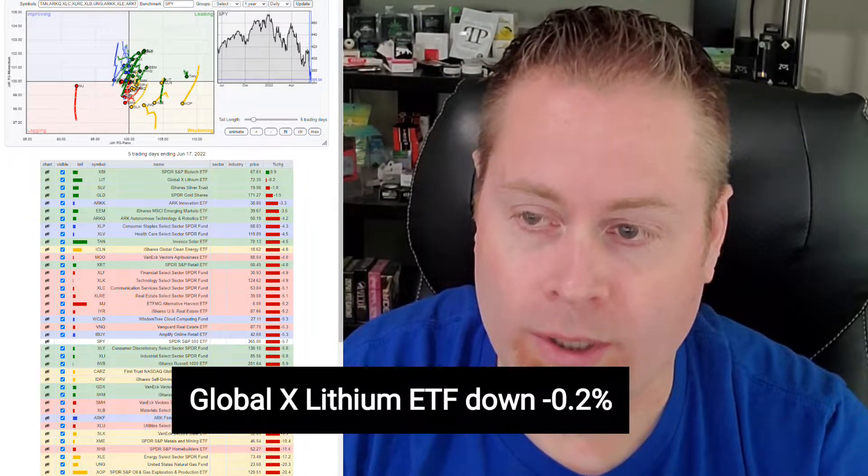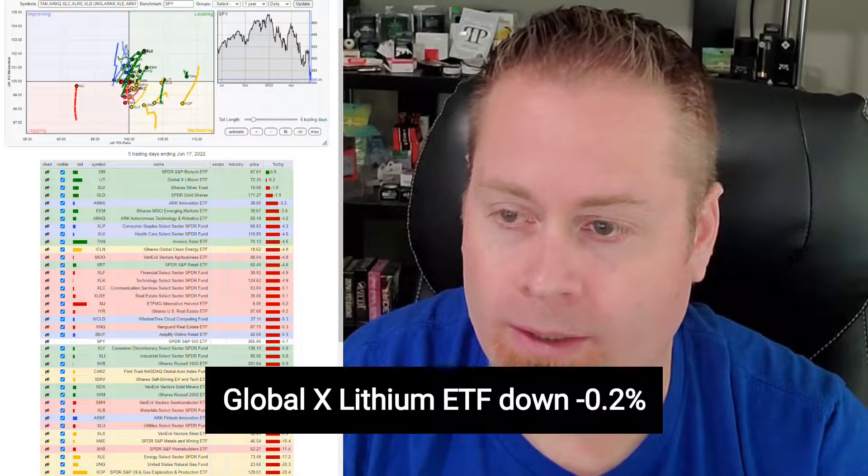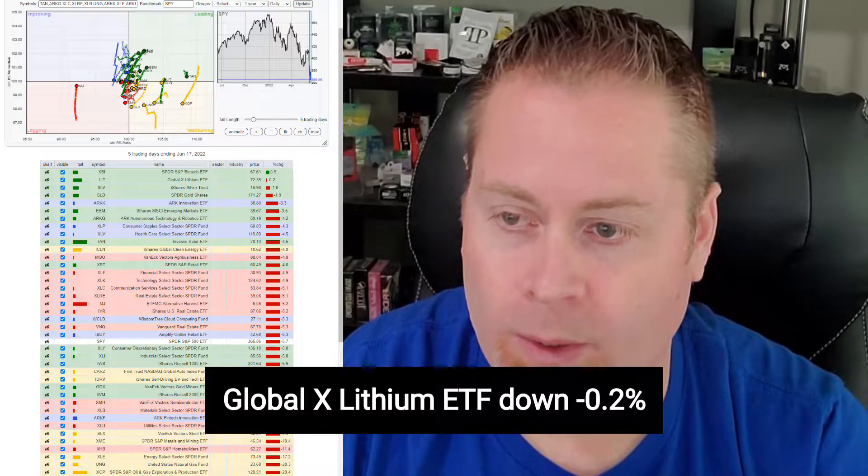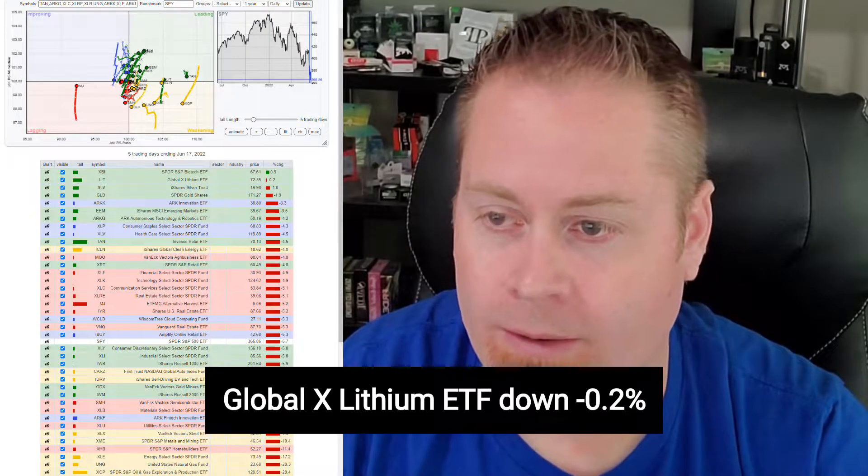The second place on the week is actually down 0.2%, but based on the week we've had, that's definitely a relative outperformance across the sectors, and that's global lithium. Lithium's continued to be a strong outperformer for most of the year, and so it's looking like it's holding up pretty well, even though it did sell off slightly.